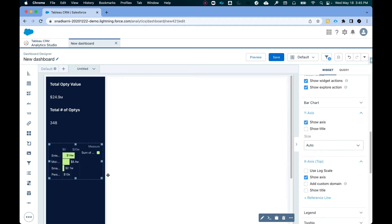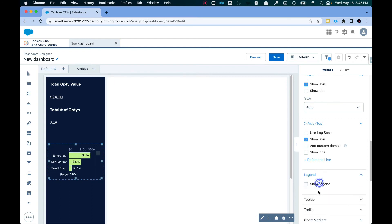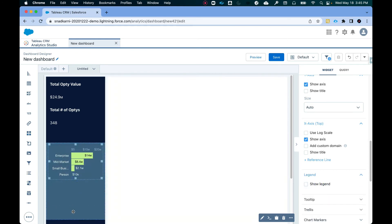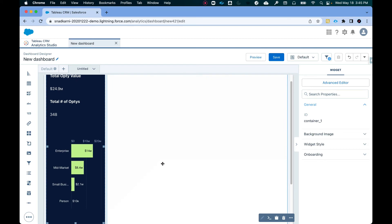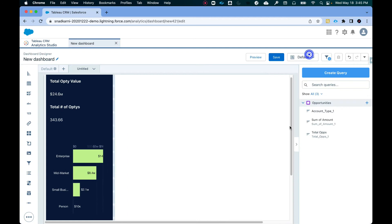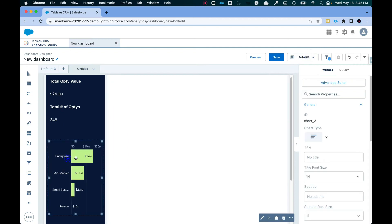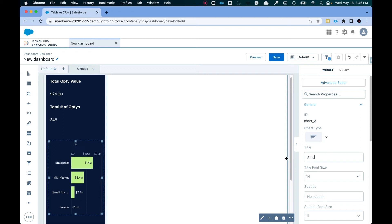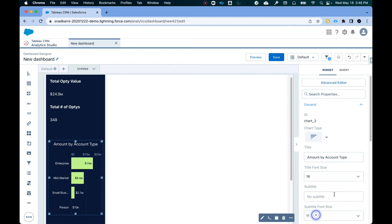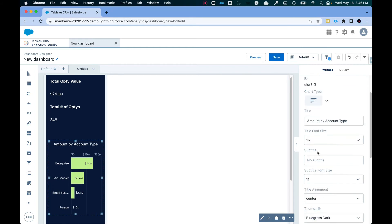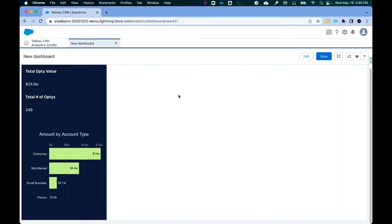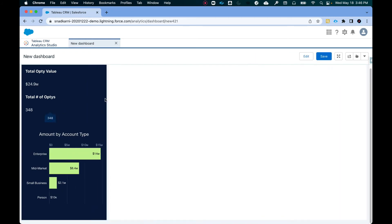Yeah, this looks better. I don't need the legend. So I'm going to remove the legend. And let's make this slightly longer. All right. Now when I look at this, I get this. I'm going to also add a title. Let's say amount by account type 16. Let's do 18, I guess. All right. Nice. So this is how a dashboard is shaping up now.